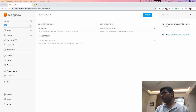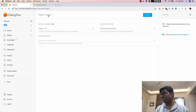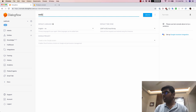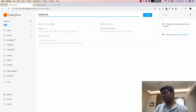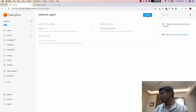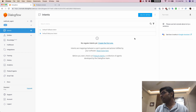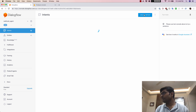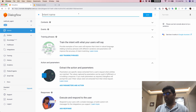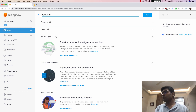What we are going to do first is create an agent here and let's just call this webhook agent. Now that the agent has been created, what I'm going to do is go to create intent and let's call this random intent. What this random intent is going to do is return me a random number from my server.